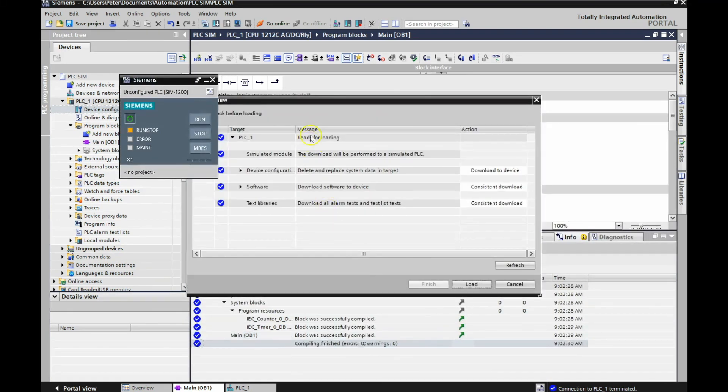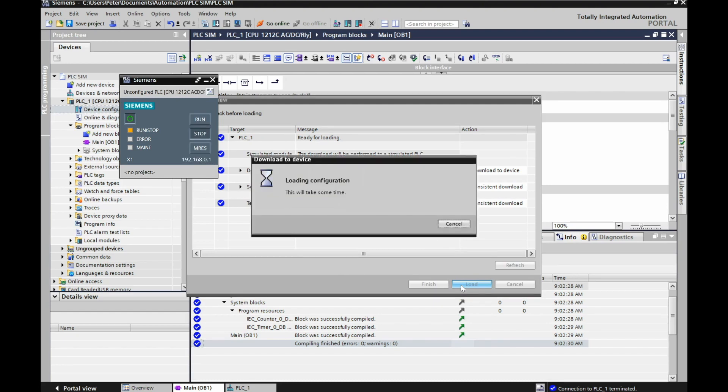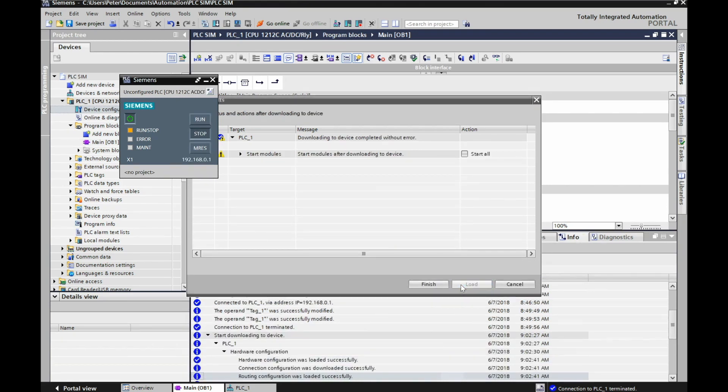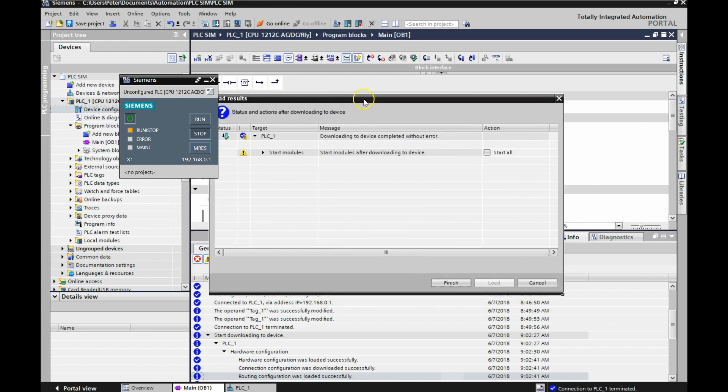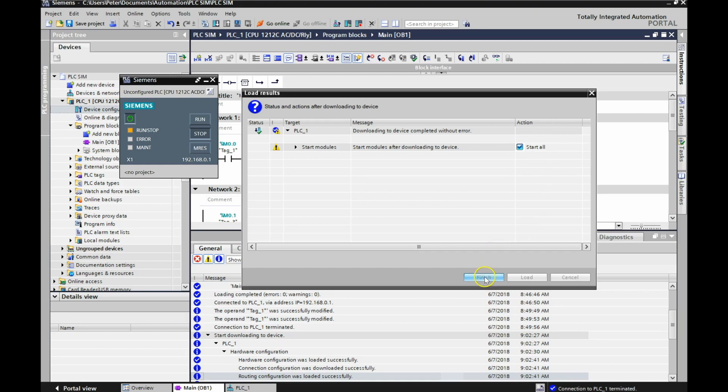This is what I had before, that it was ready for loading, but then it gave me that error message. If I hit Load now. Ah, yes, this is what we're looking for. Downloading to Device Completed Without Error. This is nice. And Start Modules After Downloading to Device. So I'm going to hit Start All and hit Finish.